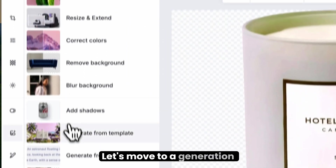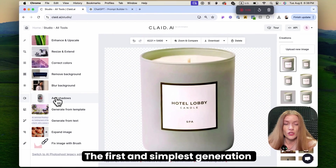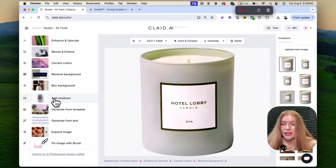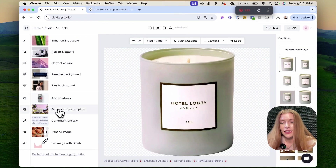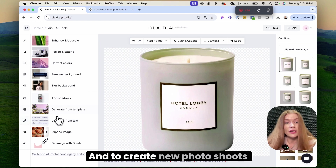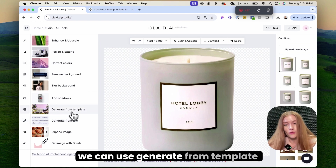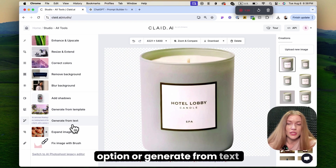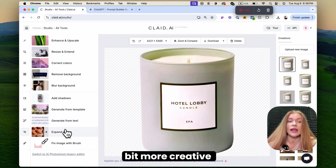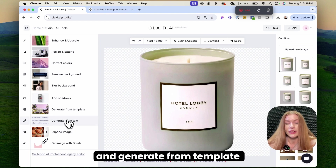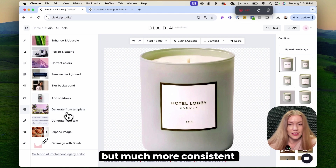Let's move to the generation part. The first and simplest generation is just adding shadows, but I will be skipping it today. To create new photo shoots for our product, we can use the generate from template option or generate from text. Generate from text is a little bit more creative, and generate from template is more restrictive but much more consistent.